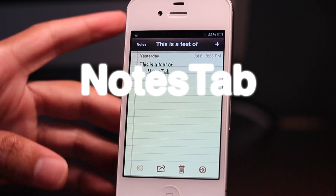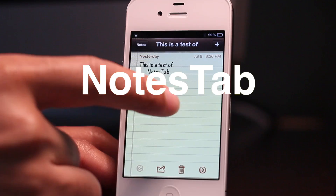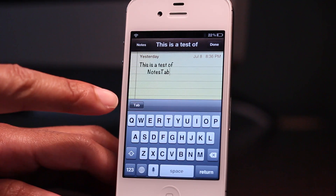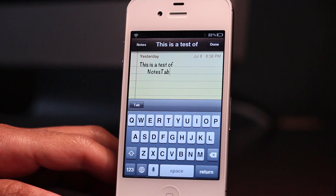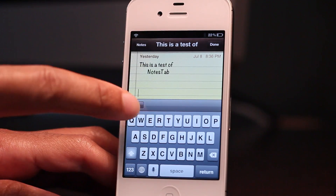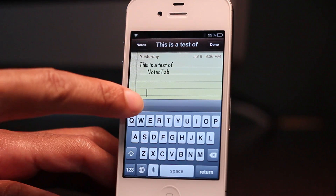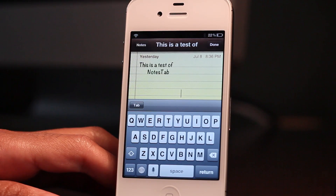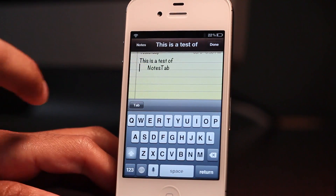Wouldn't it be so much better if you could indent your notes on the Notes app? The Notes app is just lacking in general, but a tab button would really help out. Thankfully, this new jailbreak tweak called Notes Tab allows you to put a tab button right at the top of your keyboard and indent your notes to make it a lot more readable.